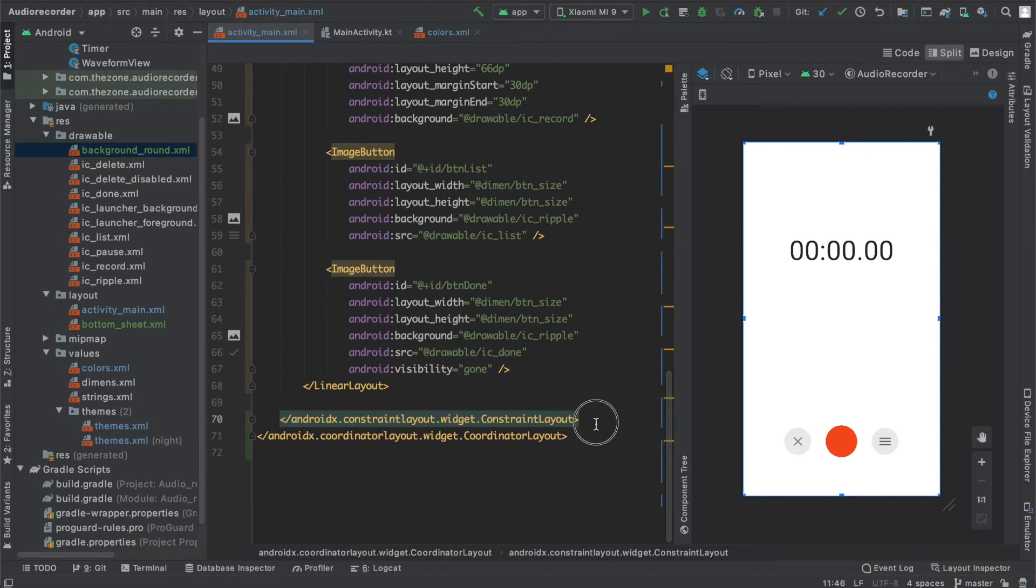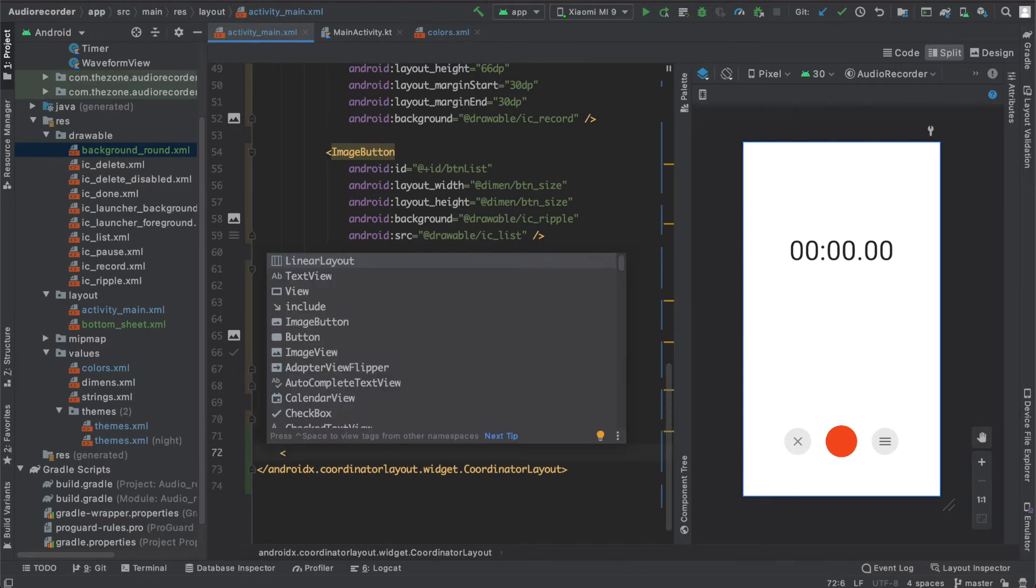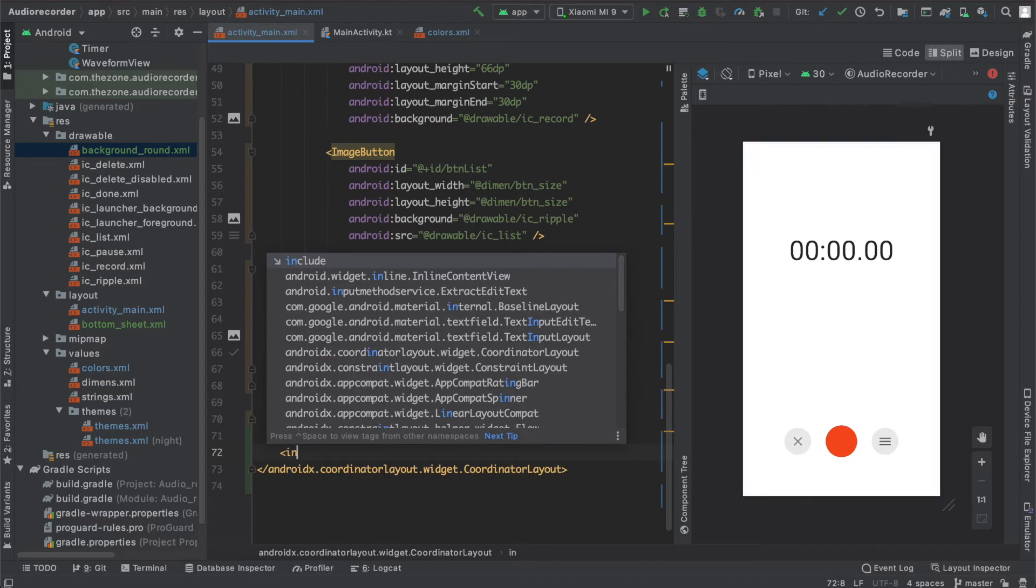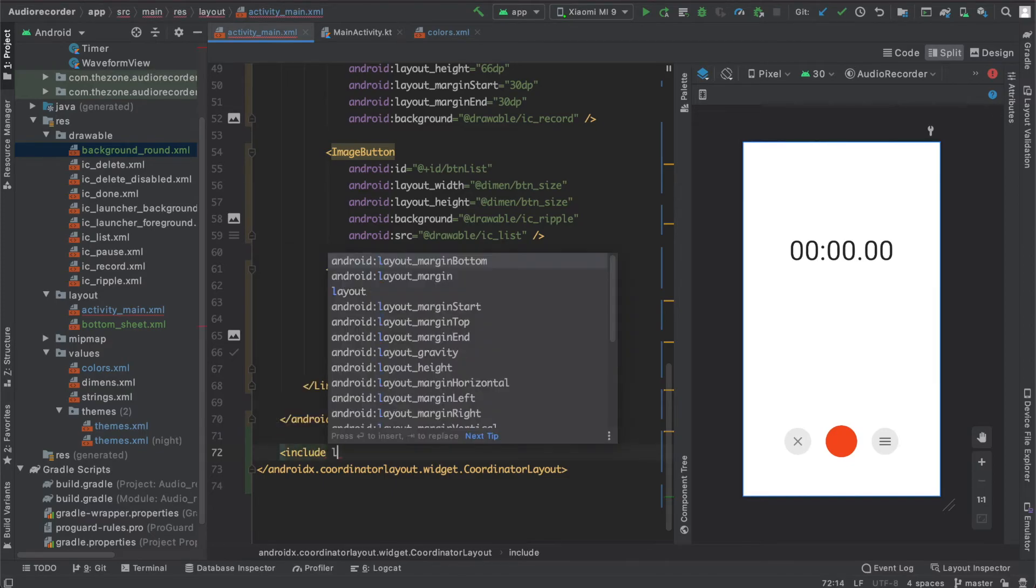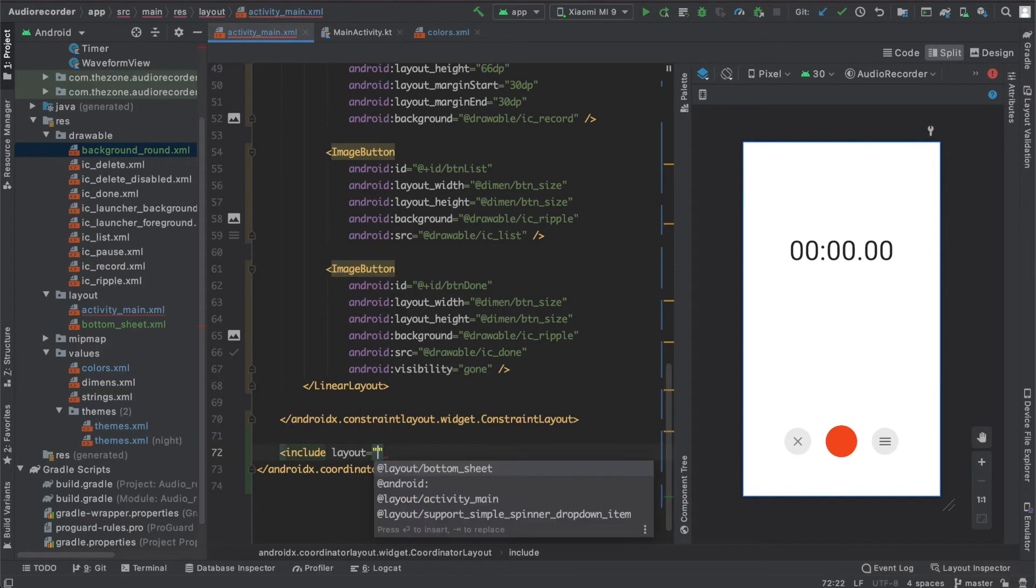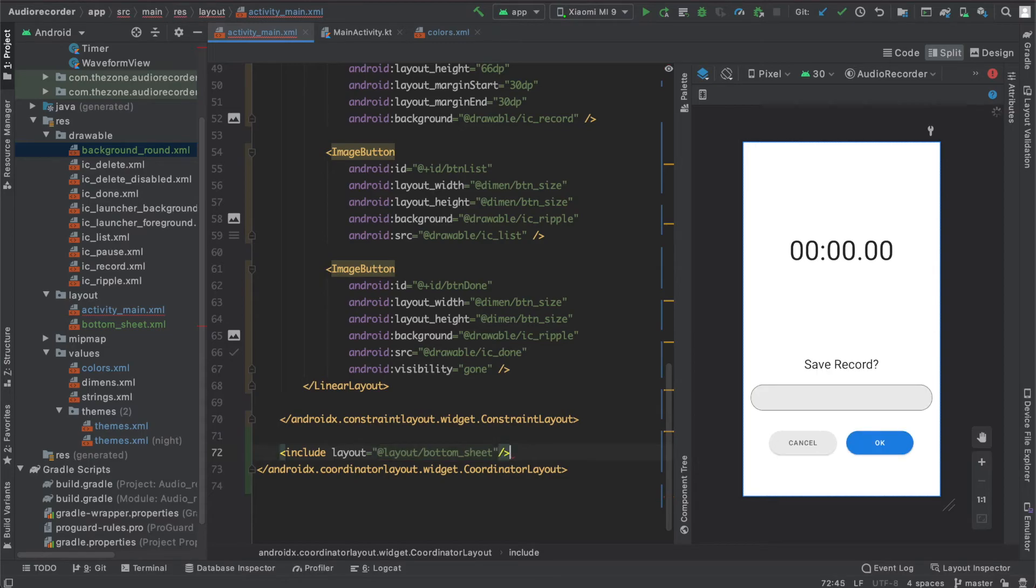Here at the bottom we can add our layout, the bottom sheet layout. Include and specify we want the bottom sheet, and we have it.